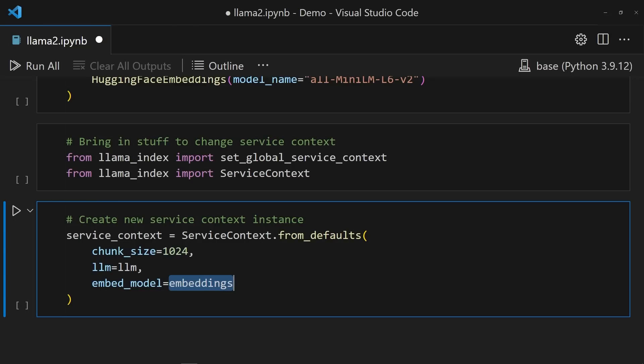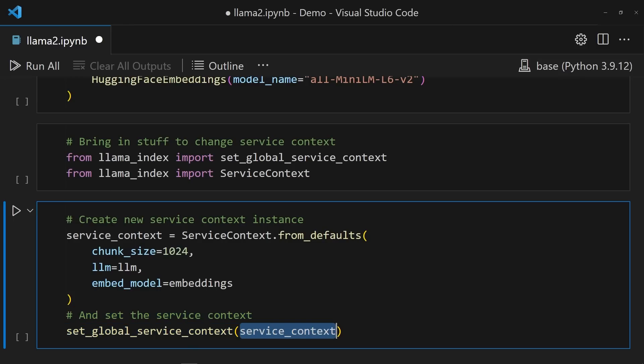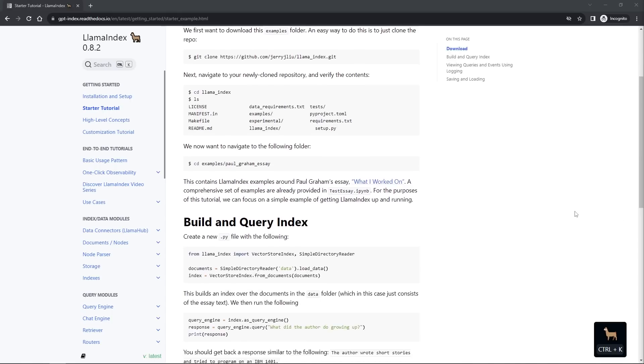The chunk size here is important. It tells Llama Index how to split up the document. The larger chunk size means you're going to get chunkier. Smaller chunk size means you're going to get smaller blocks of text passed to the model for context. The service context is now created, but this needs to be set so that Llama Index recognizes it. That's done by passing the context that was created to the set_global_service_context function. Perfect!